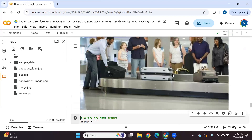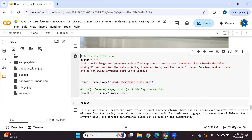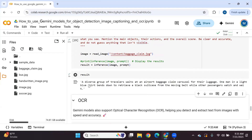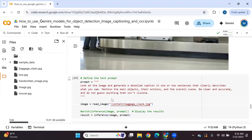Let's see how Gemini 2.5 pro performs for image captioning. We have an input image where different persons are claiming their baggage. The prompt is: 'Look at the image and write a detailed image caption in one or two sentences that clearly describes what you see, mention the main objects, their actions, and overall scene, be clear and accurate, and do not guess anything that isn't visible.' The generated caption is: 'A diverse group of travelers wait at an airport baggage claim area for their luggage. One man in a light blue shirt bends down to retrieve a black suitcase from the moving belt while other passengers watch and wait.' That is correct.